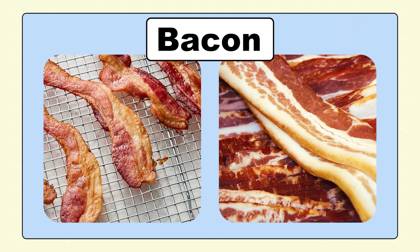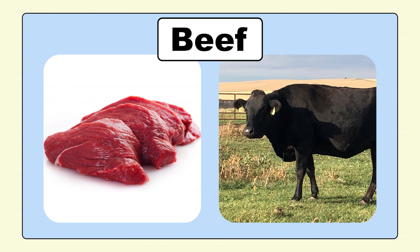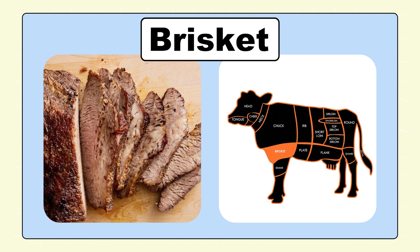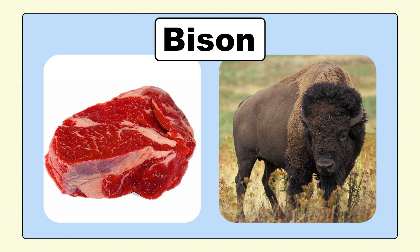Bacon. Beef. Beef Tongue. Brisket. Bison.